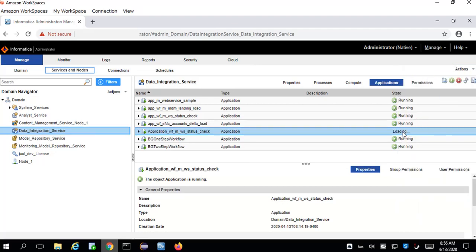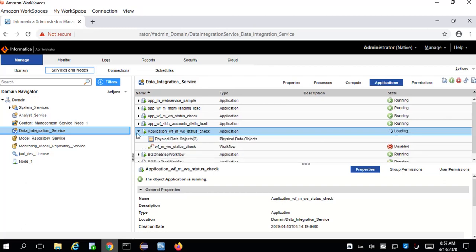It will take a few minutes or few seconds to stop the application. We can monitor the progress here, and we can also expand this component to see what is going on with all the components under that application.